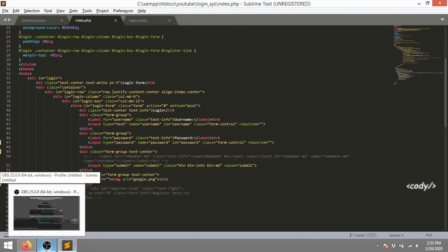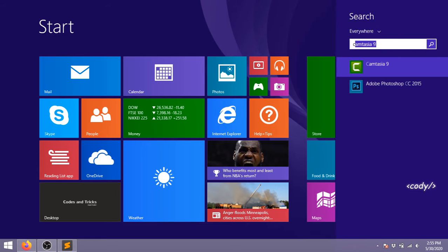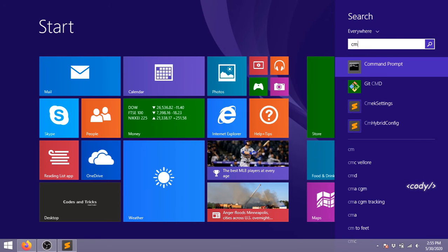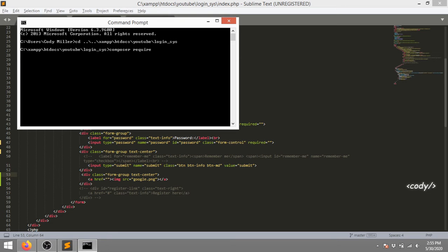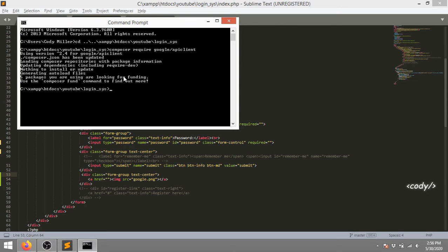After that we need two things - first thing is a library. I'm downloading the Google API client by using Composer and redirecting to the project location. I'll type: composer require google/apiclient. It will download the Google API package. If you don't know how to install Composer, there's a video on our channel. Five packages have been installed.